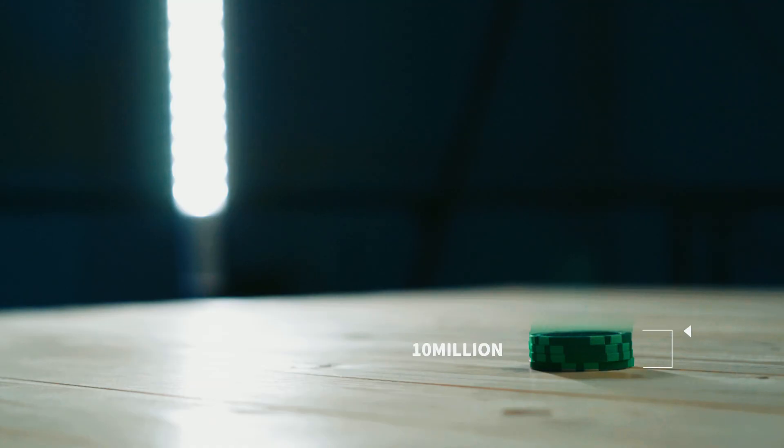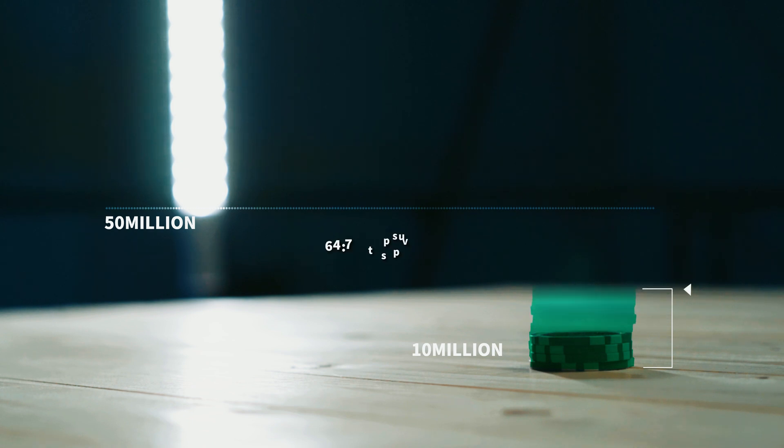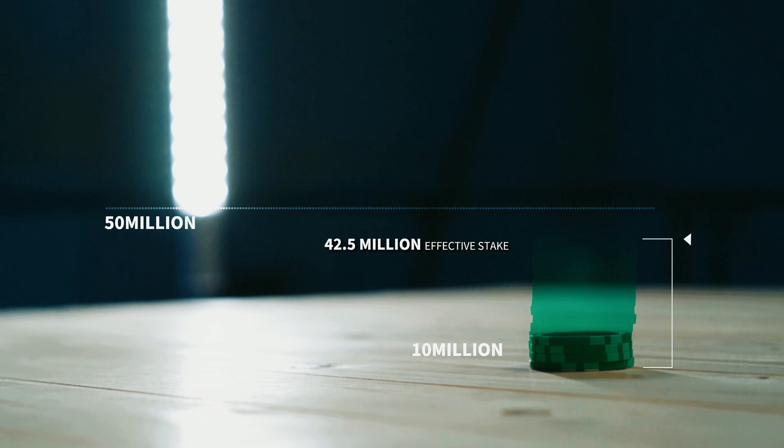Let's say there's another validator with 10 million at stake. This validator's effective stake will be 42.5 million or 0.85 of the median. This validator is also far away from the median but on the lower side of it. That means this validator will earn as if he had 42.5 million, whereas he's only staking 10 million. So this validator's expected return rate will be very high.